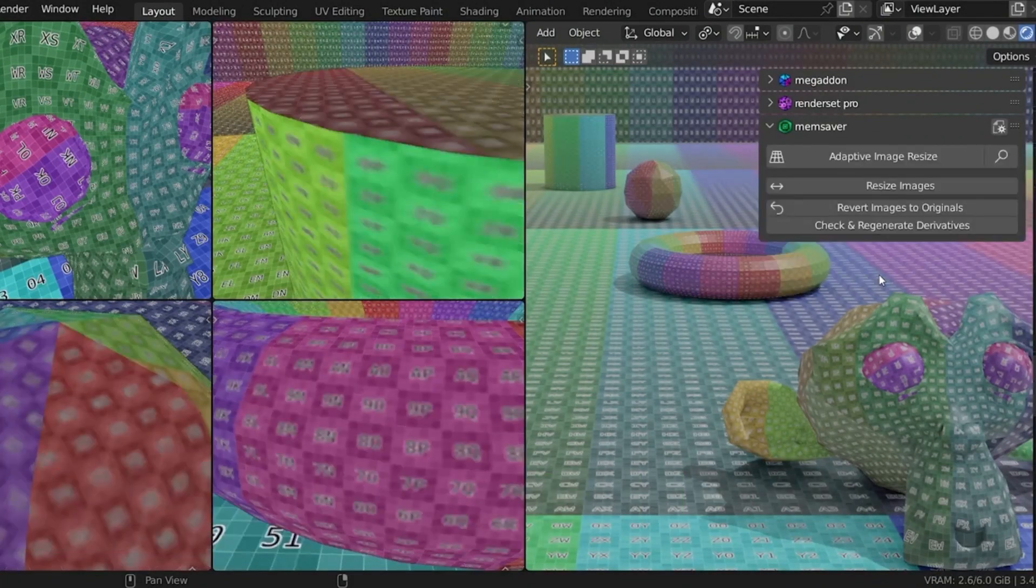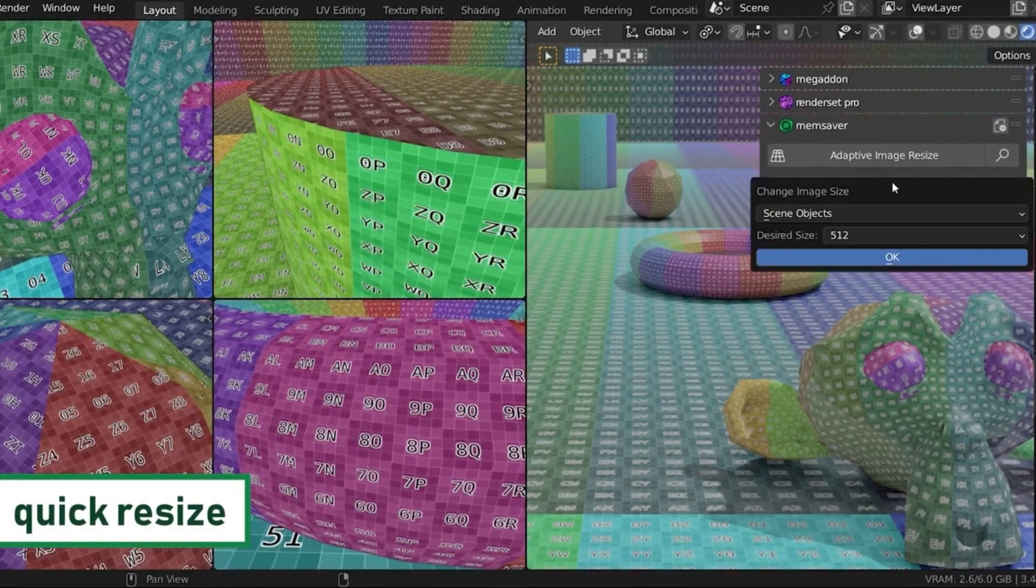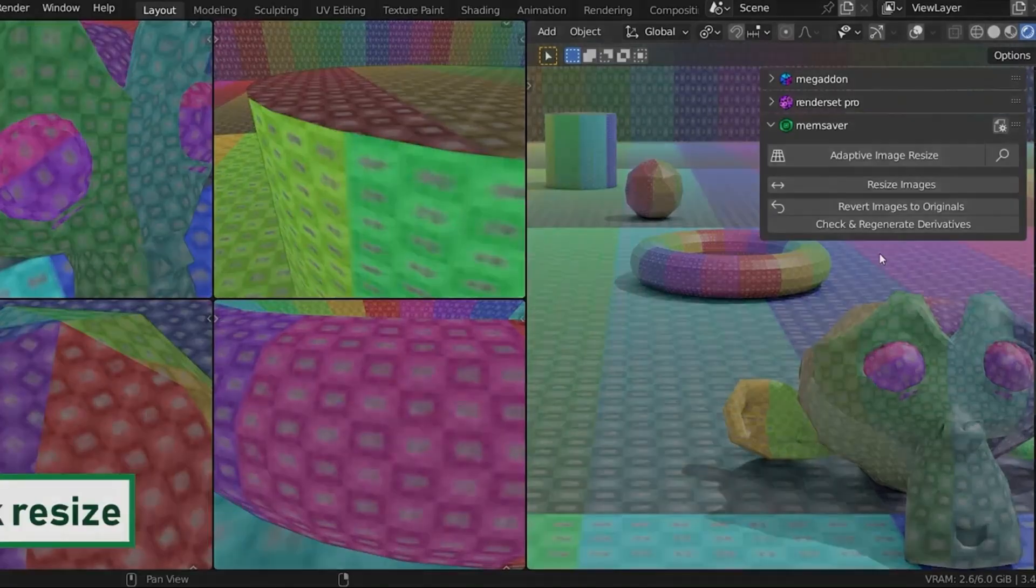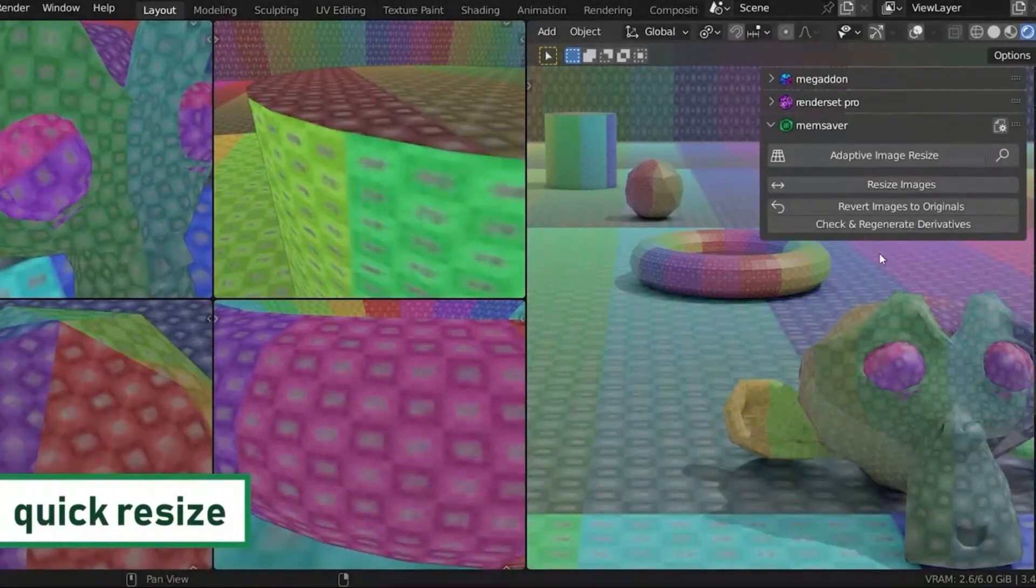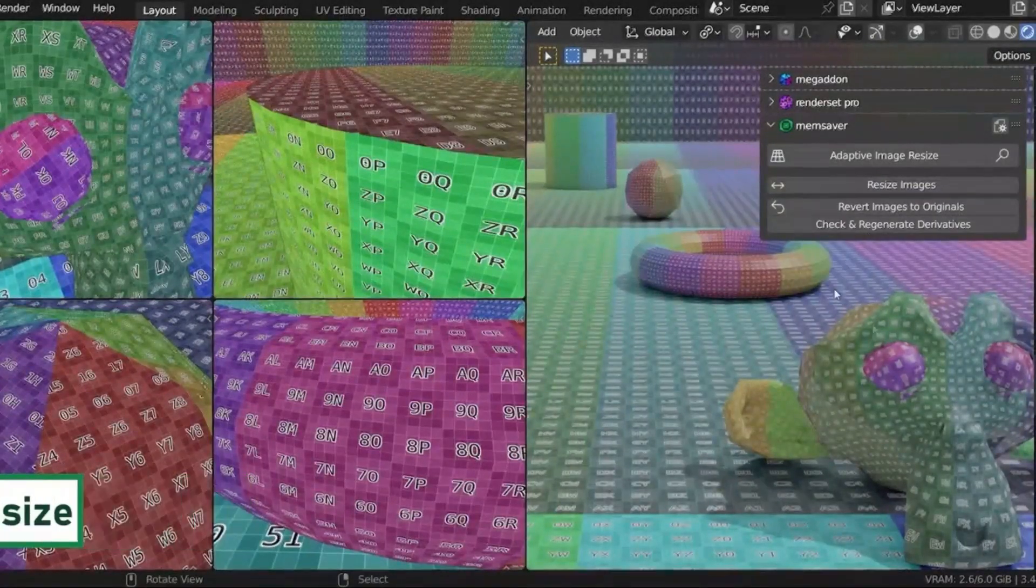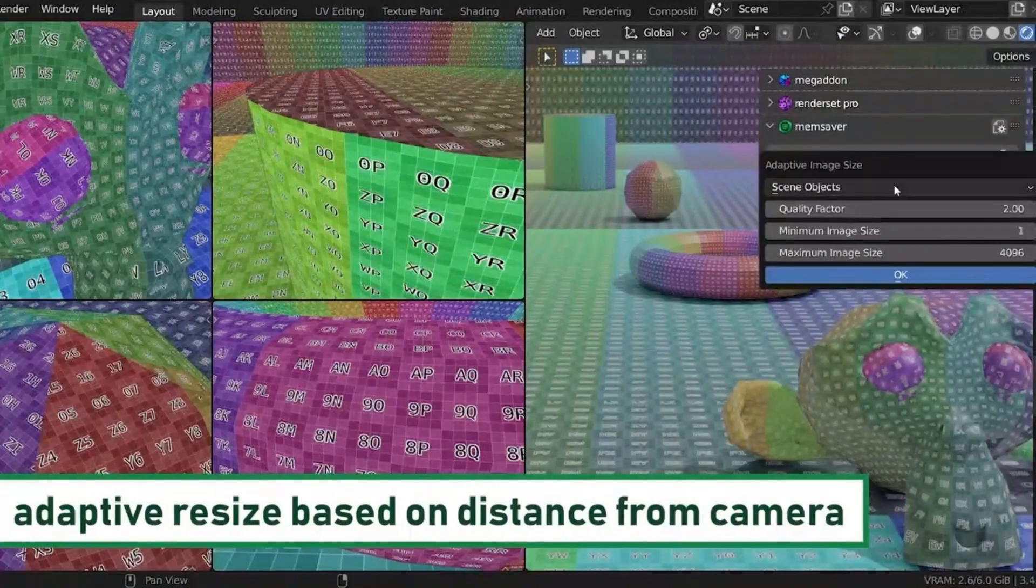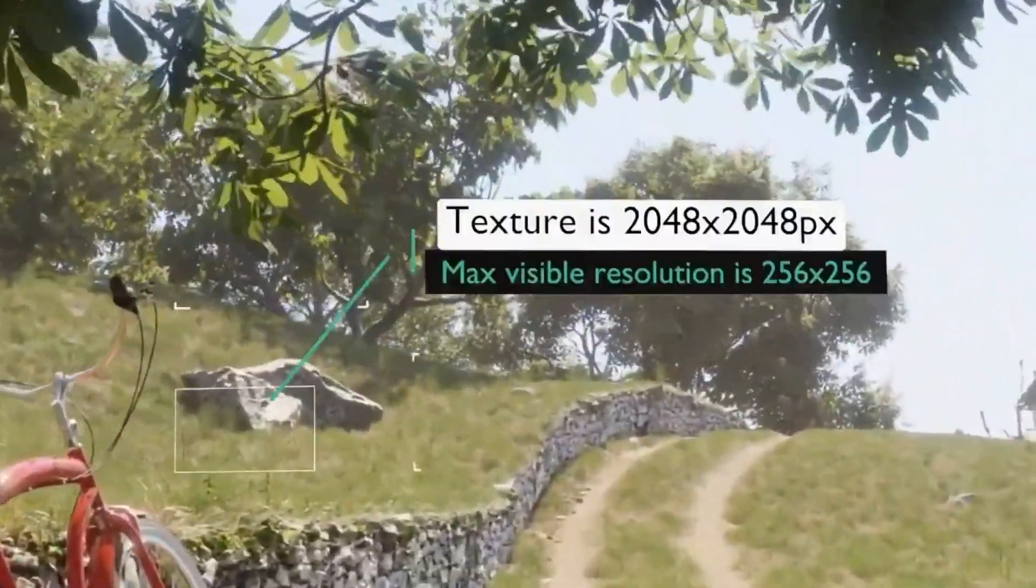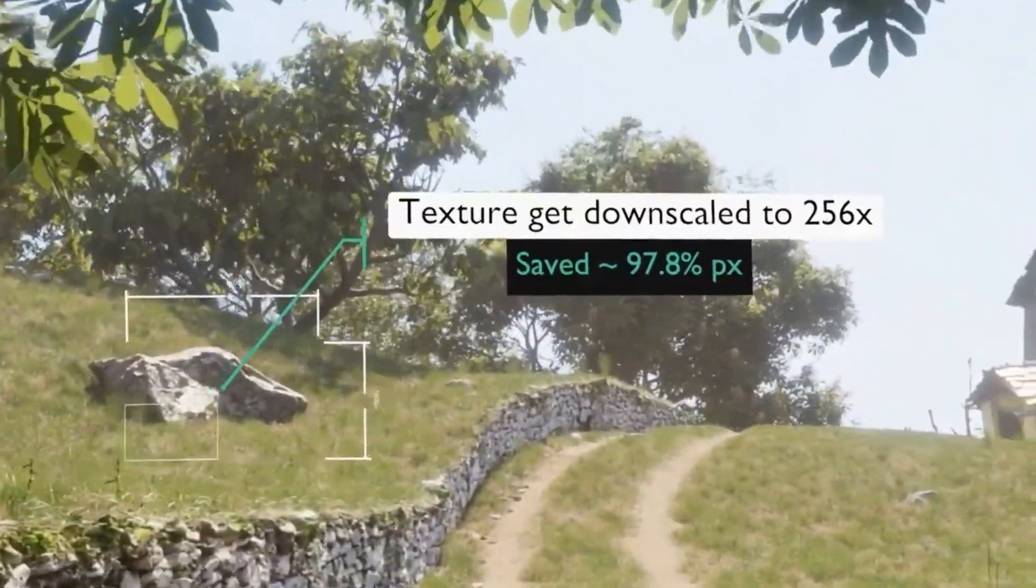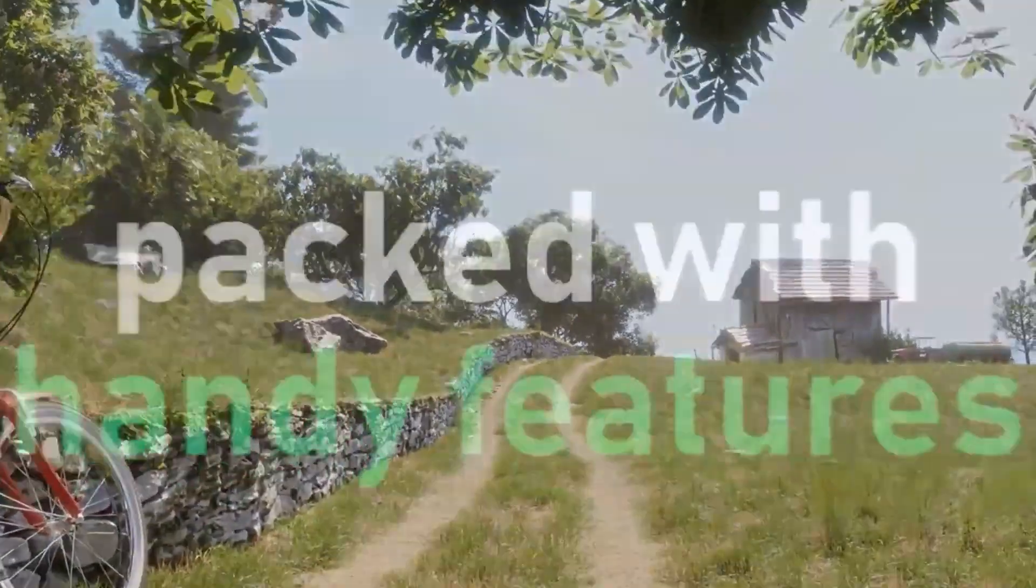If you want to optimize your VRAM usage without compromising on the quality of your renders, MemSaver is the perfect tool for the job. With its ability to optimize textures and reduce VRAM consumption, MemSaver is an invaluable tool for larger projects or if you're limited by your hardware. So, don't wait any longer, try MemSaver today and start creating amazing renders without worrying about VRAM usage.